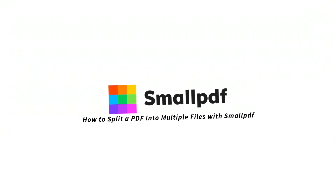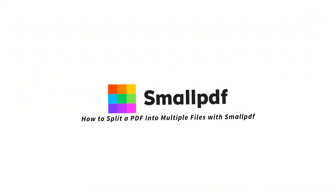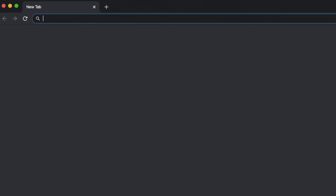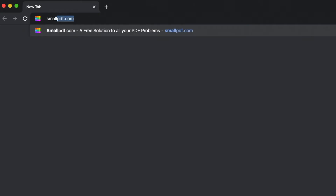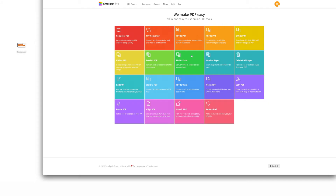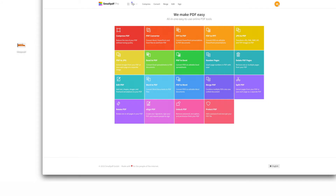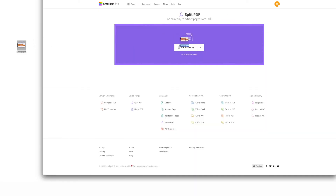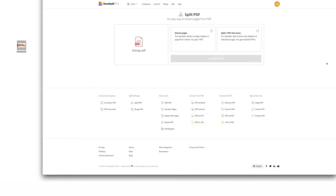Here's how to use our Split PDF tool to break every page of your PDF into its own file. Go to smallpdf.com. Choose Split PDF from the menu of tools. Drag your PDF file over the tool interface and drop it.